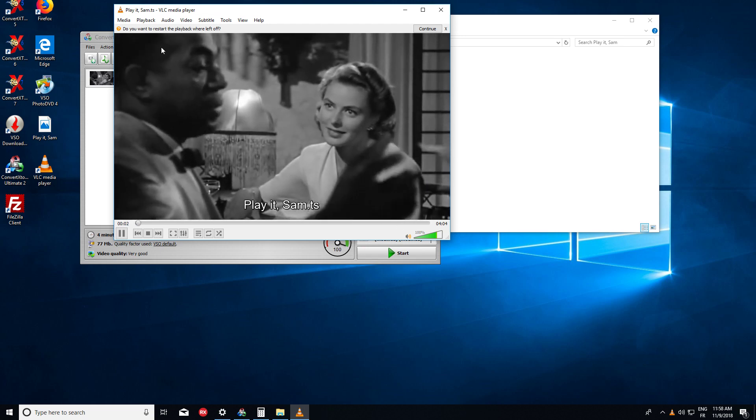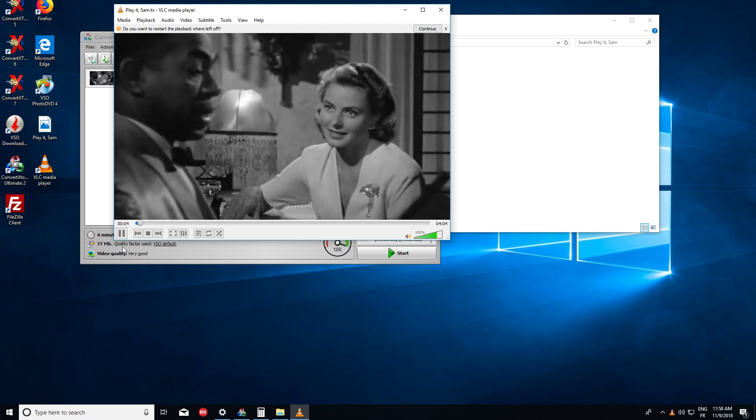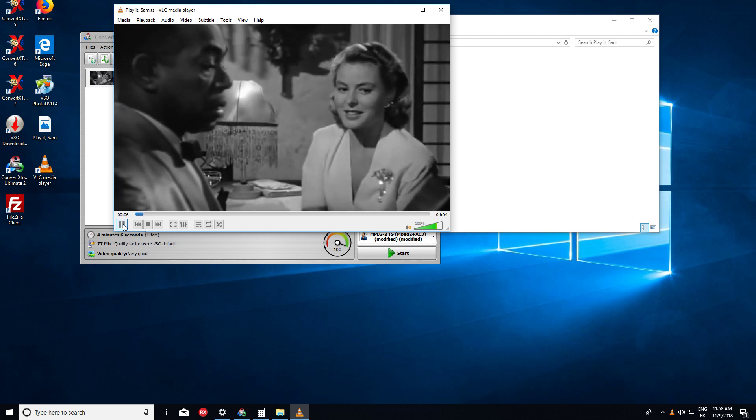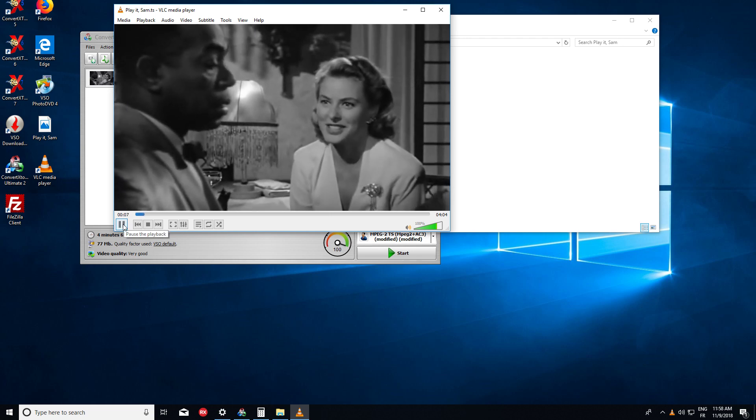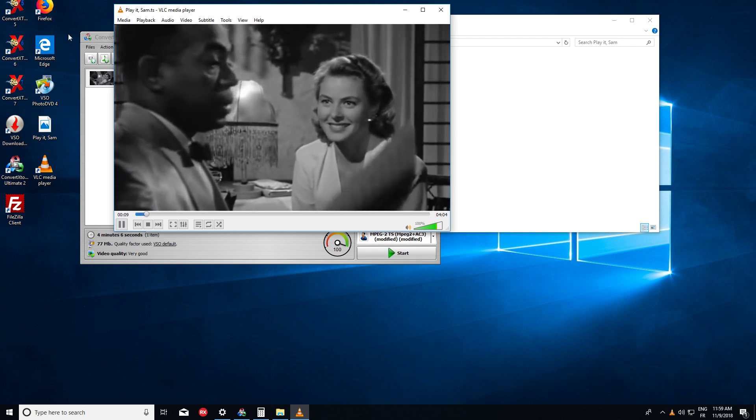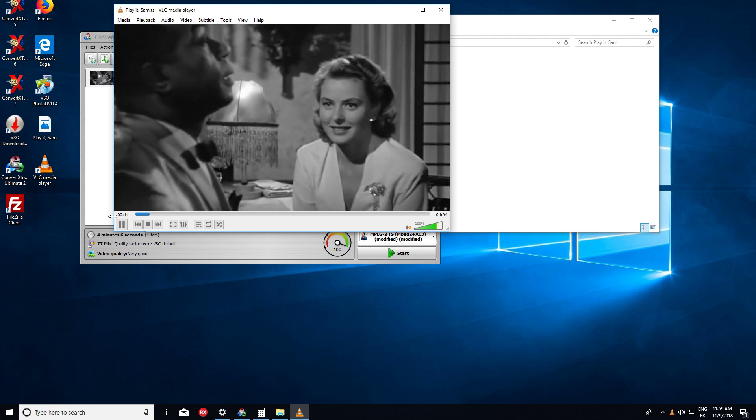And so you can see everything is correct. And you haven't got any black bars and a widescreen format.